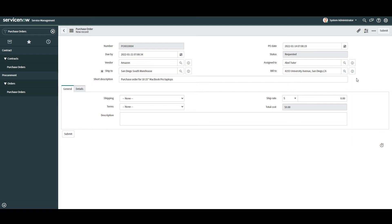Now that we've covered the main fields on the purchase order form, let's take a look at the General and Details tabs. In the first tab, General, here you can select the shipping method, the purchase order terms, the shipping rate, and the purchase order description.